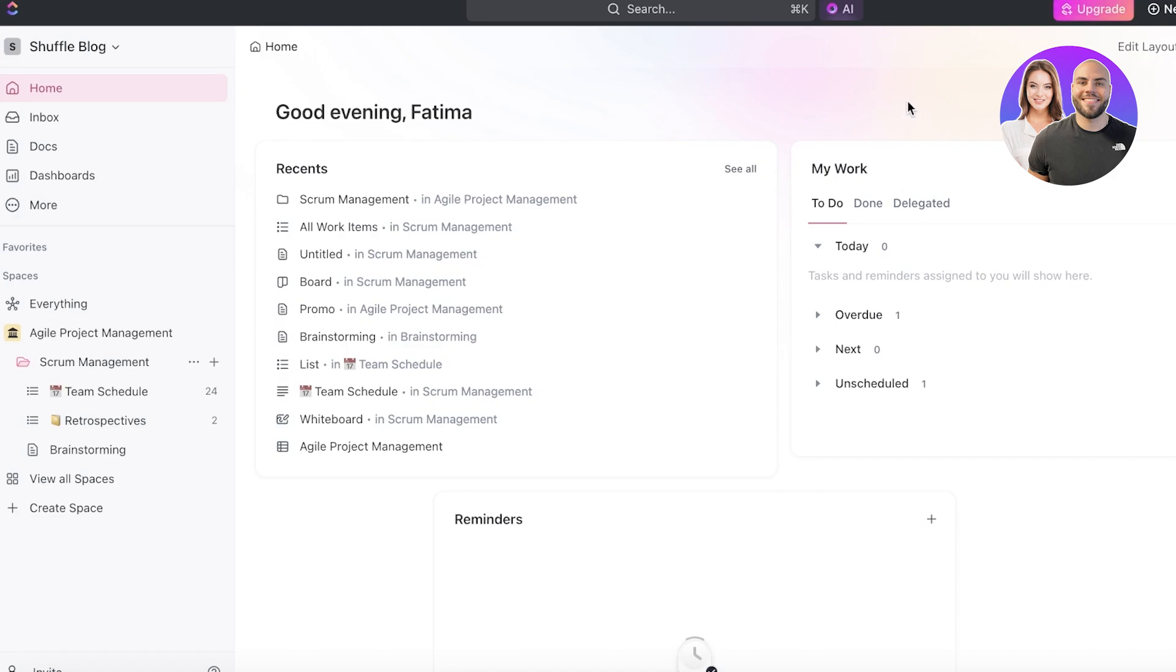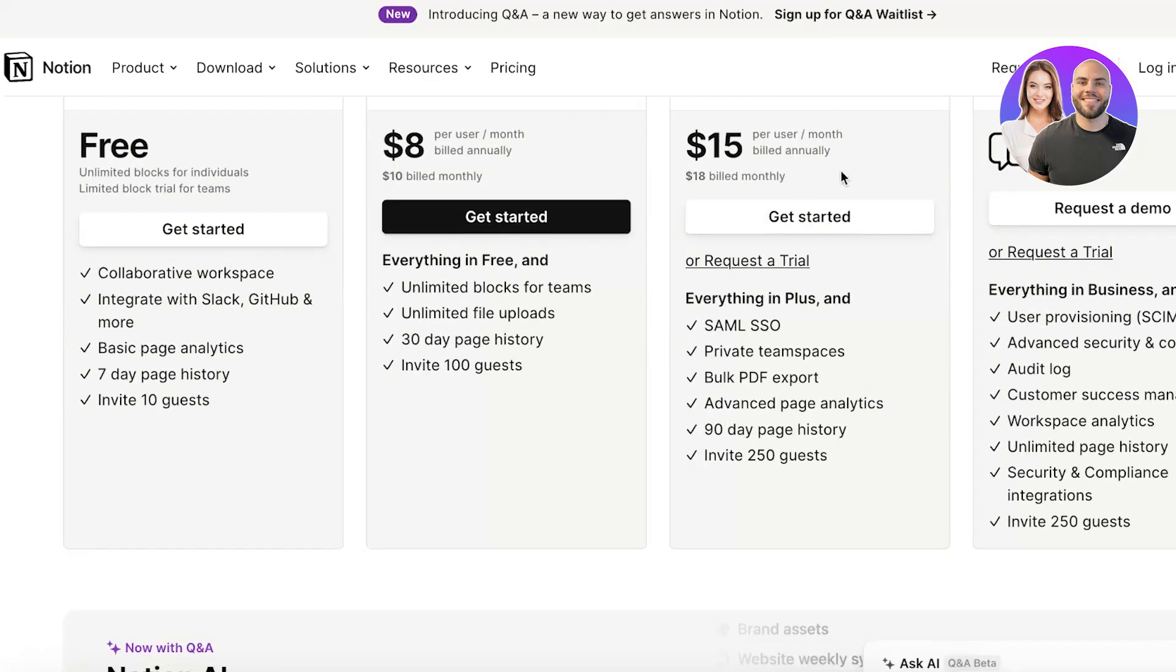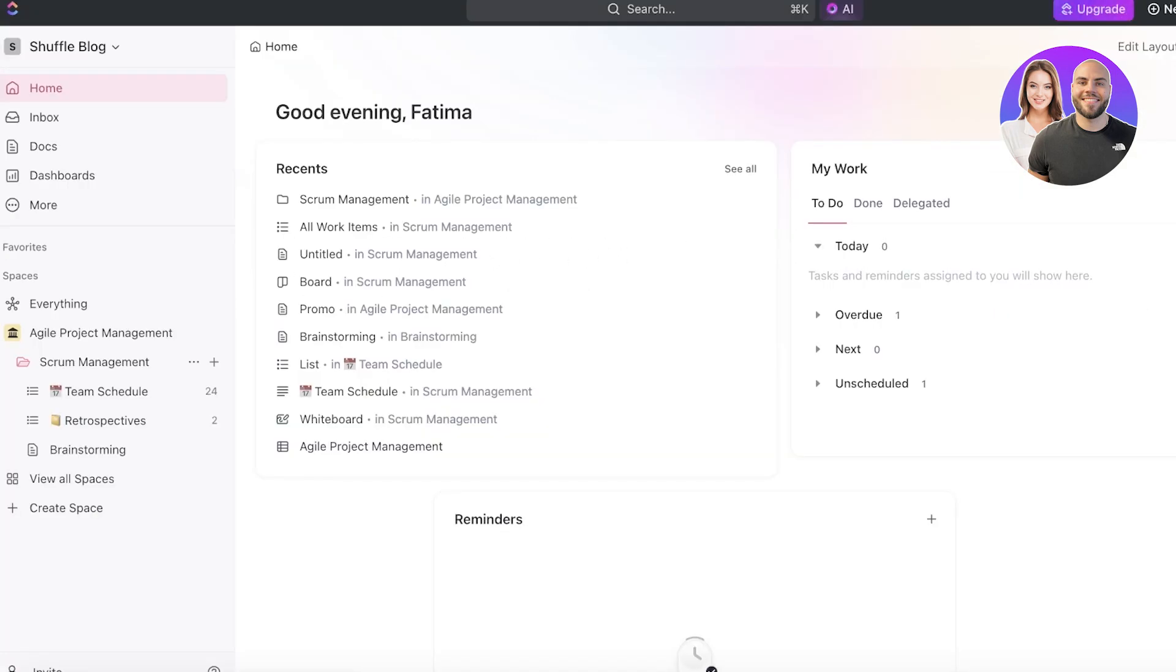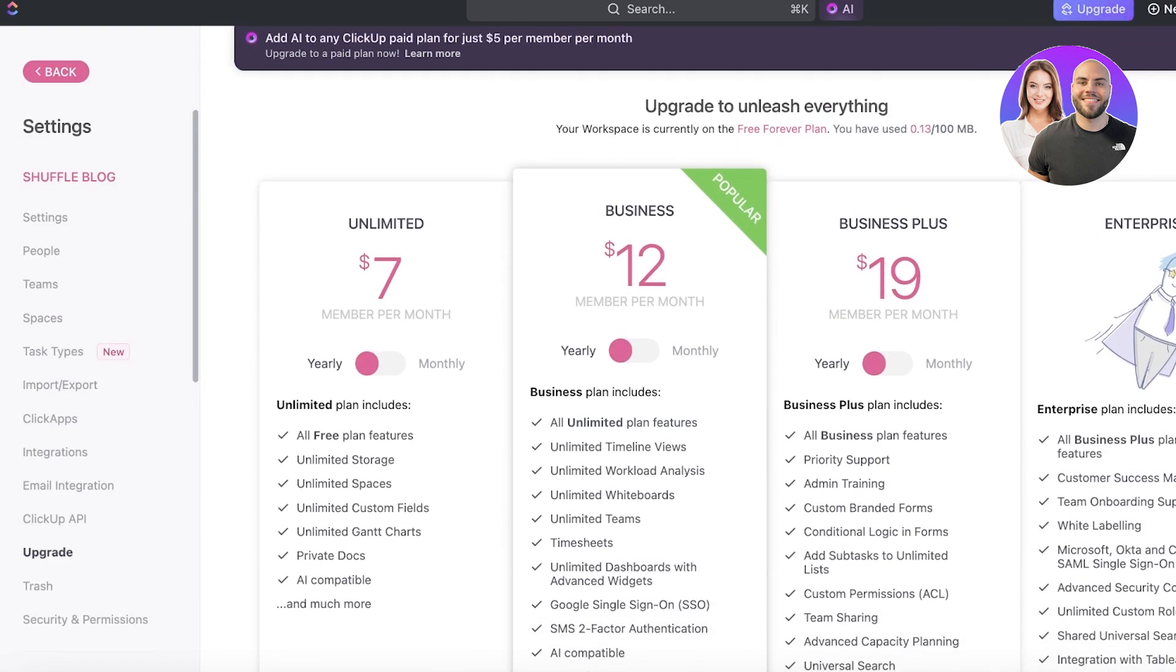Plus, it is also cheaper than Notion in most situations. It's very unlikely that you're going to get a cheaper deal with Notion with their basic plans. Although, if you are looking to upgrade to premium plans, so if you're looking for the business plus plan on ClickUp, it is quite more expensive than the business plan on Notion.